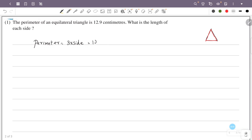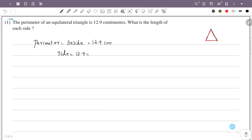The perimeter is 12.9 cm. The three sides are equal. So the total of the sides equals 12.9 cm. That means 12.9 divided by 3 gives one side of the equilateral triangle. So we take 12.9 as a fraction — removing the decimal point, that is 129.